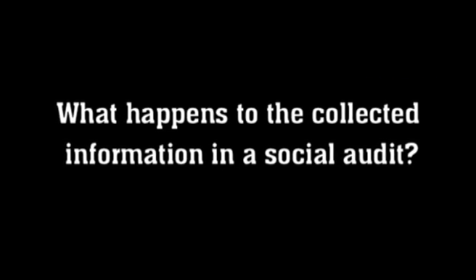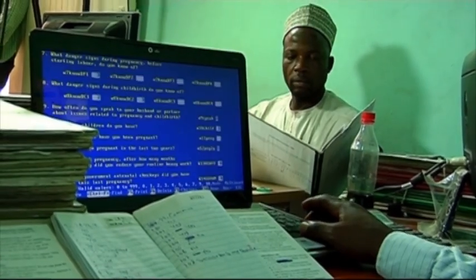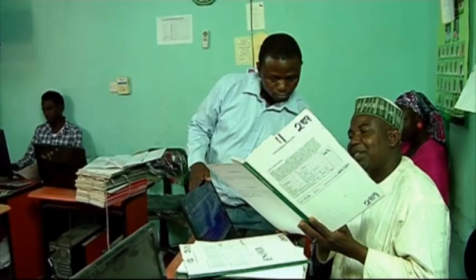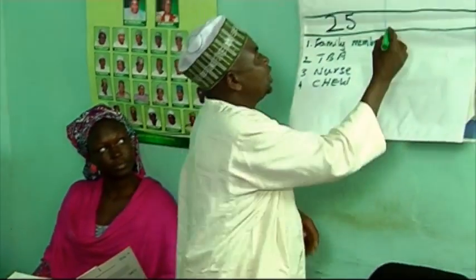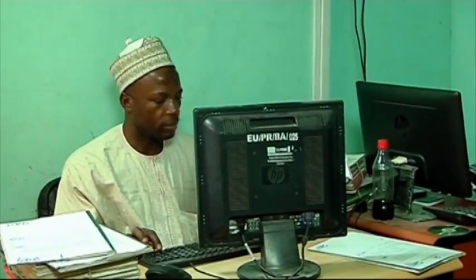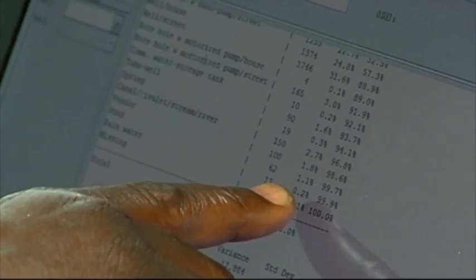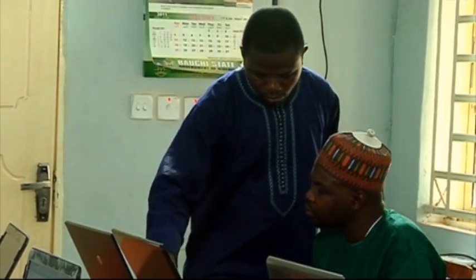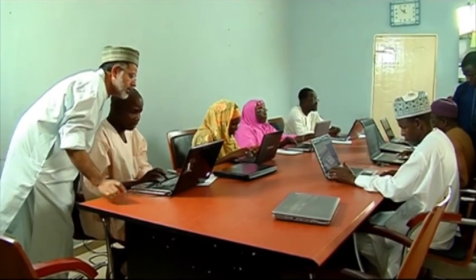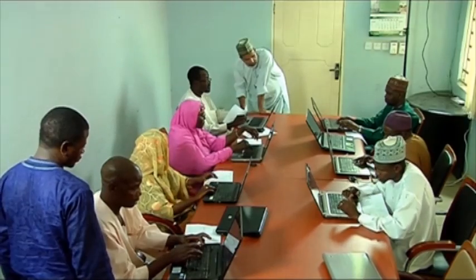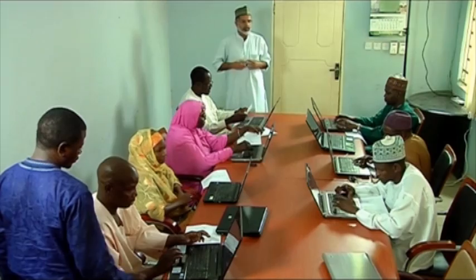Trained data entry operators enter the information from the Bhopal books or other data collection instruments into an electronic database. In order to minimize keystroke errors, two separate operators enter the same data and the two resulting records are compared to identify discrepancies — a process called validation. We carefully review the electronic data set for logical inconsistencies and check back to the original records as necessary. We analyze the data at several levels. At the basic level, we summarize the information descriptively: what proportion of women had complications in their last delivery, what proportion did not reduce heavy work in pregnancy, what proportion of children suffered recent diarrhea. More importantly, in social audit, we go on to look at what factors are associated with an increased risk of certain problems.